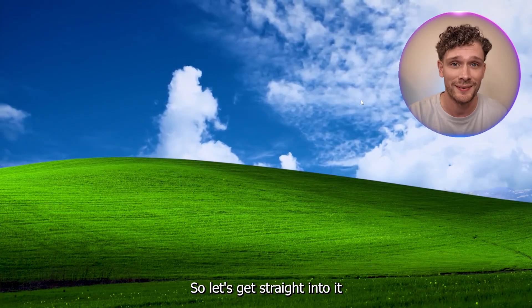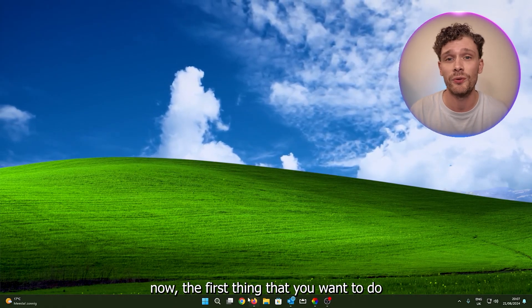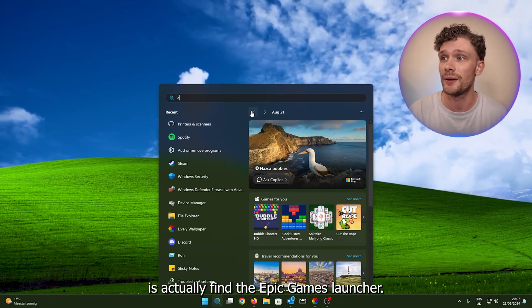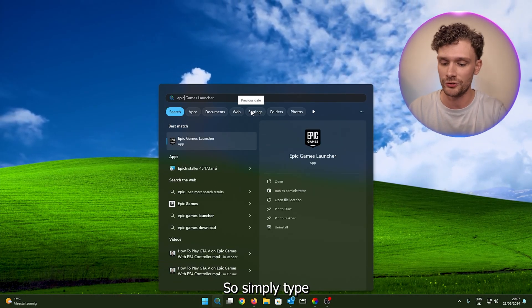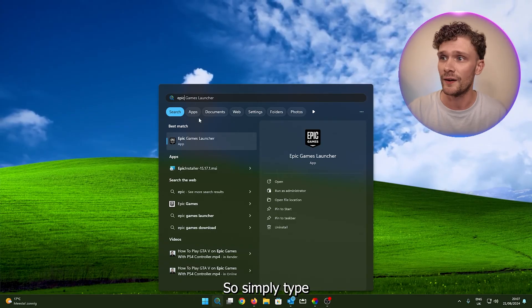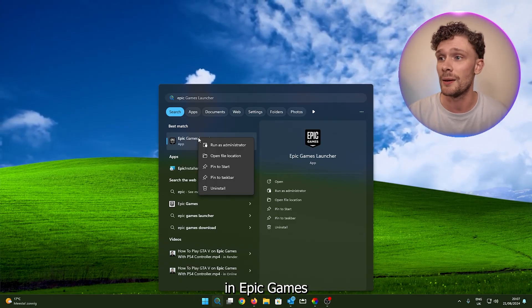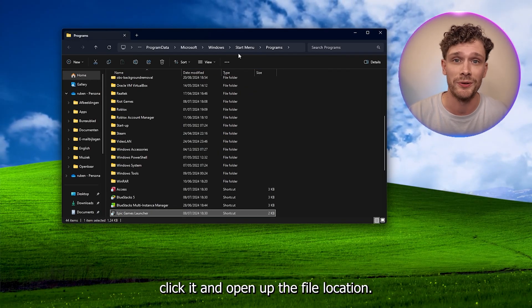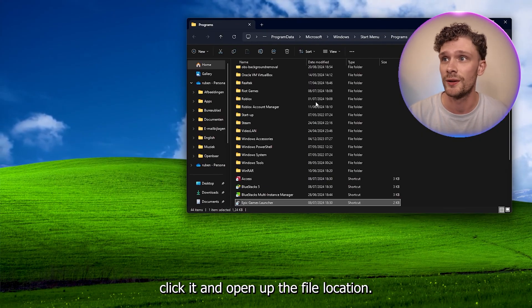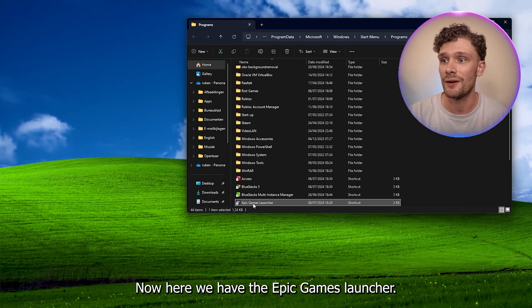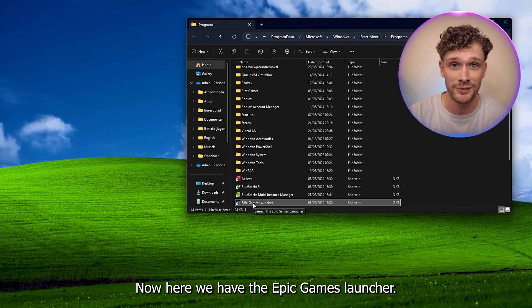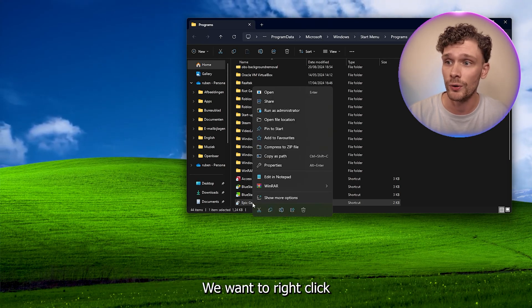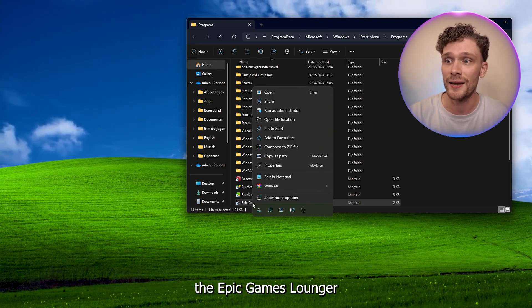Now the first thing that you want to do is actually find the Epic Games launcher. So simply type in Epic Games launcher, right click it, and open up the file location. Now here we have the Epic Games launcher.